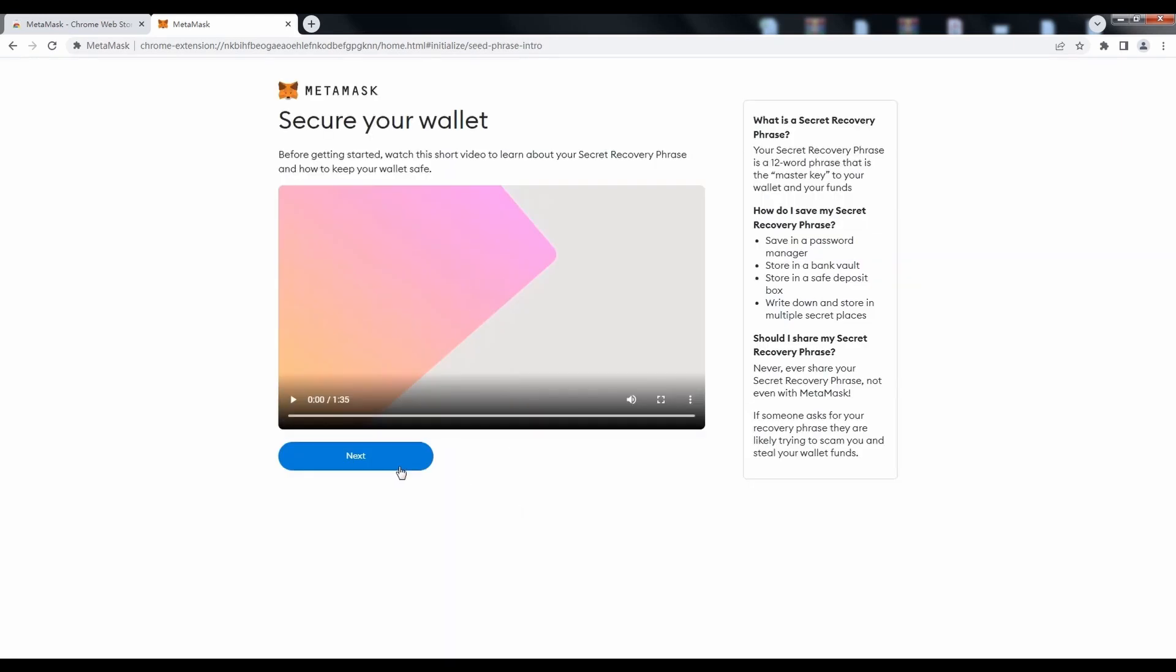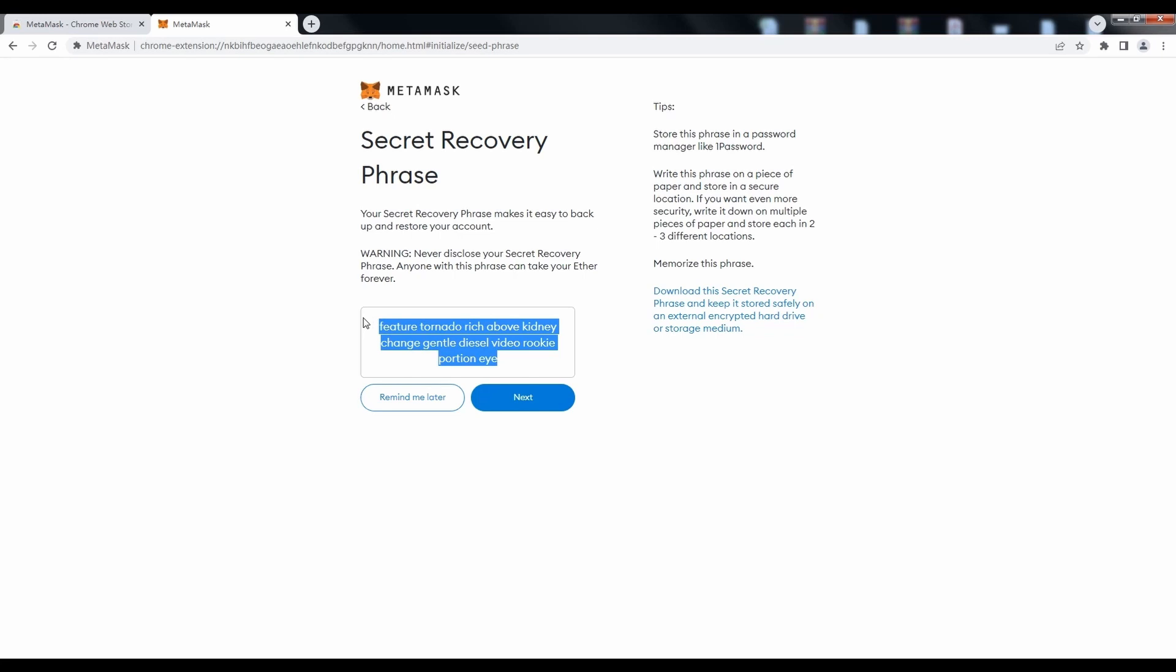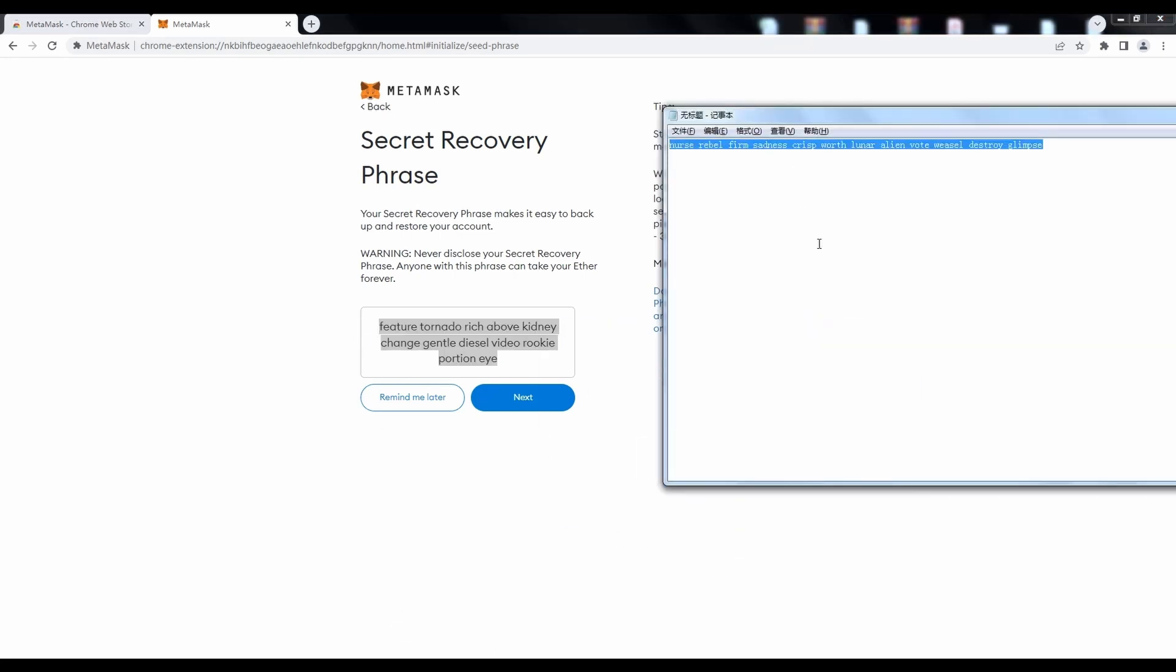Then click Next to continue. Now it's a critical part, carefully record the recovery phrase.